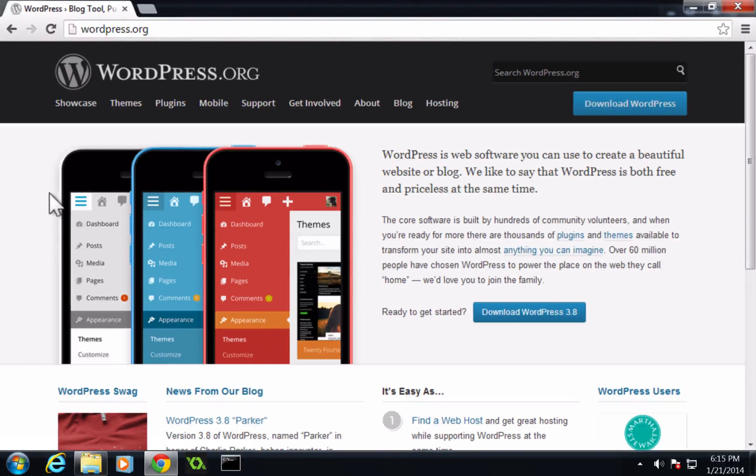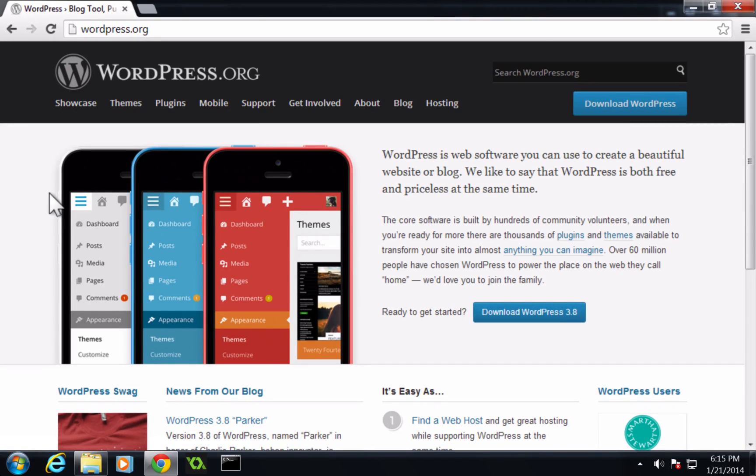Hey, what's up? This is Scott with Level Up Tuts, and today I'm going to be showing you how to install WordPress using WAMP on a Windows computer.